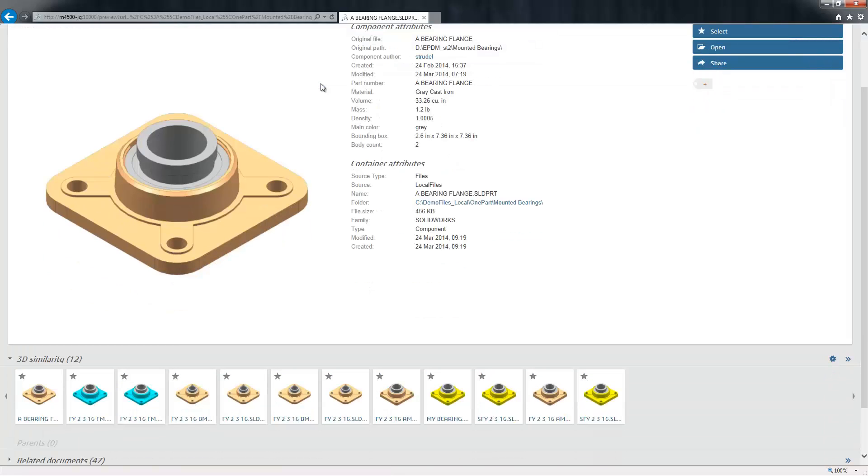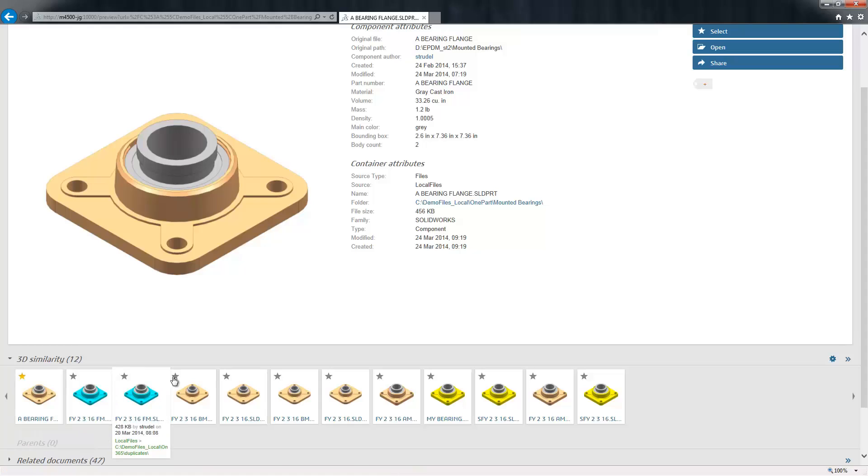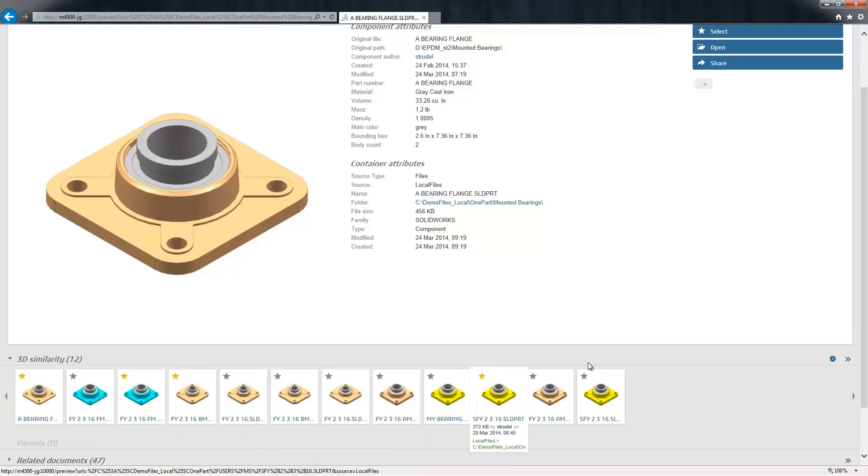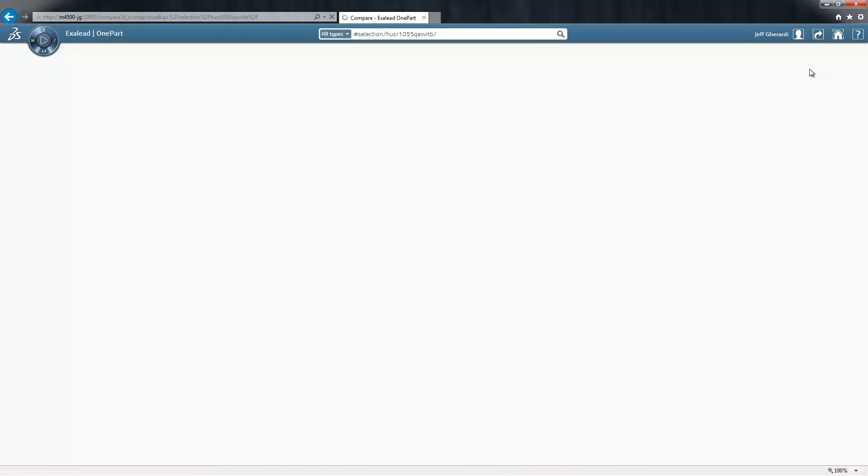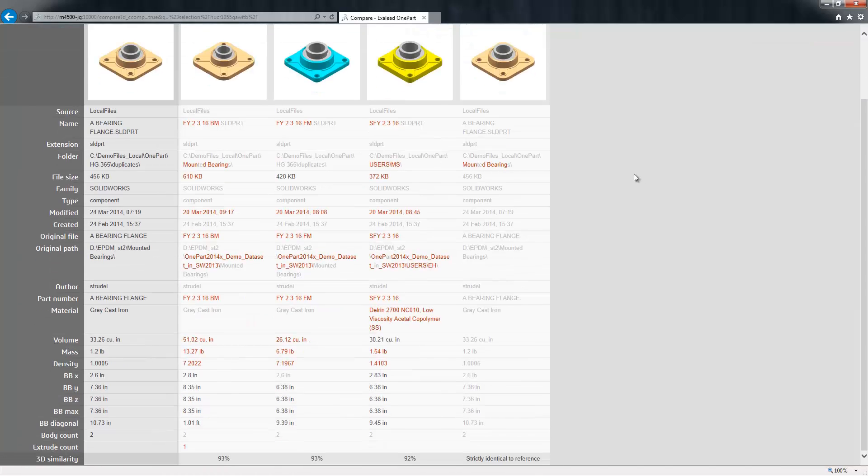We can now see that OnePart also identifies files in my dataset with similar 3D shapes. By clicking the stars on my thumbnails, I can add files to my selection and compare them. Doing a side-by-side comparison of components will allow me to quickly find the one that's most appropriate for my application, and provides me with some material, geometric footprint, and feature information.